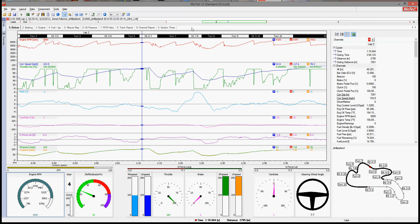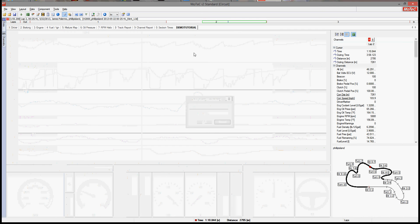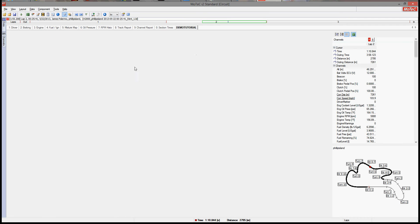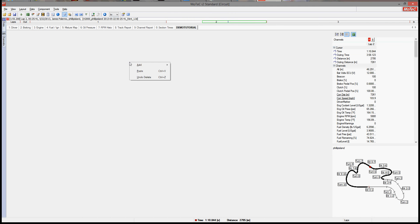So we're going to go up to here, where you see driver braking, all this stuff. I'm going to make a new worksheet. I'm just going to go like that. So you're going to have this blank space. Now go up to your layout window, make sure lock layout is not checked. Now in this blank space, we can add whatever we want.